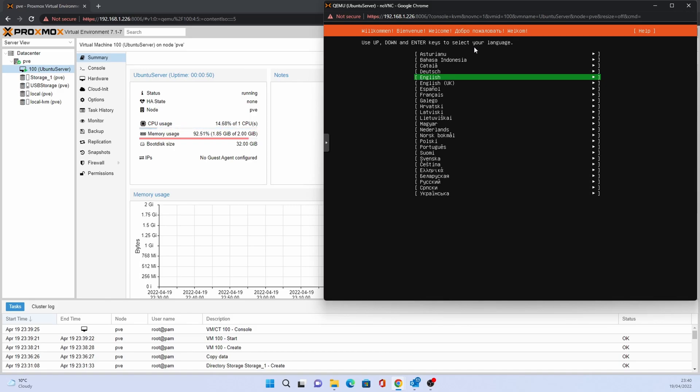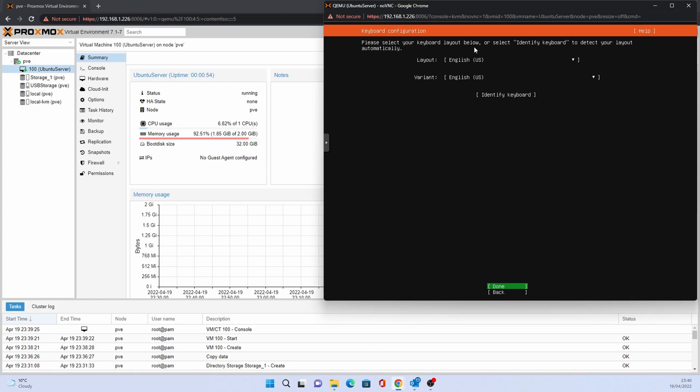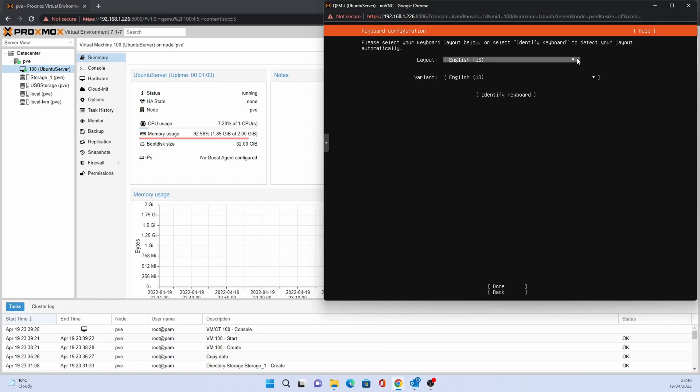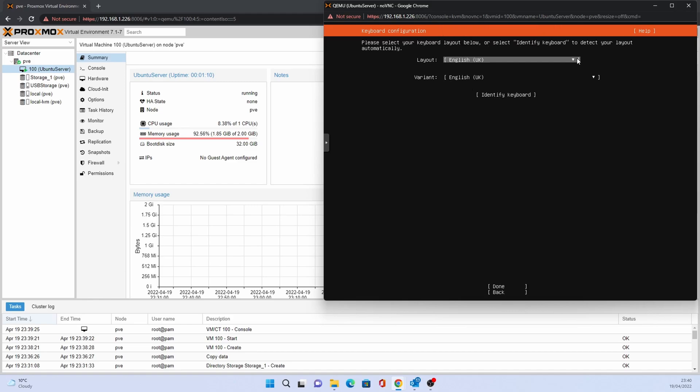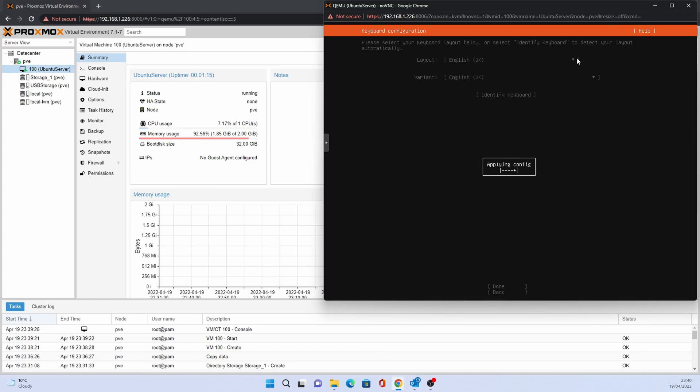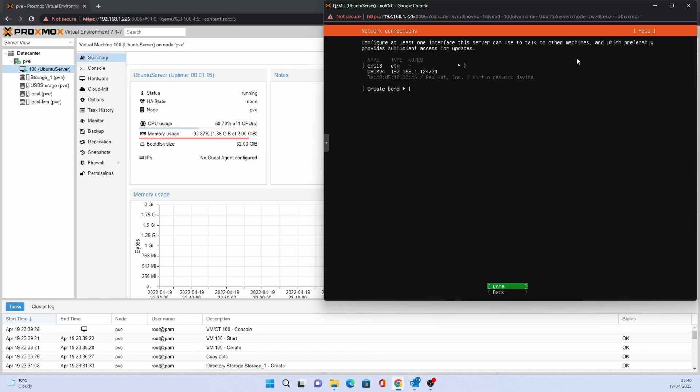Select the correct language and then press enter. Select the correct keyboard language. Select the correct network interface so that the installation can use it to download updates or accept the default.